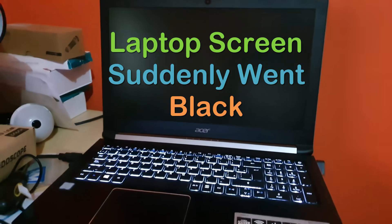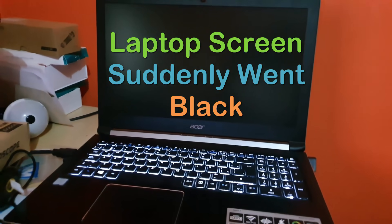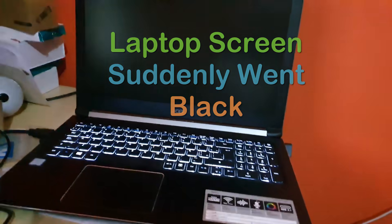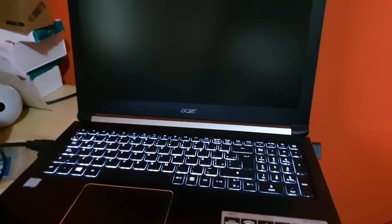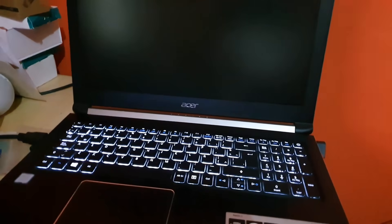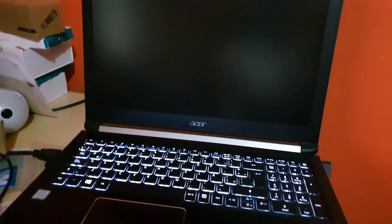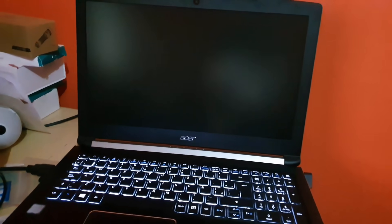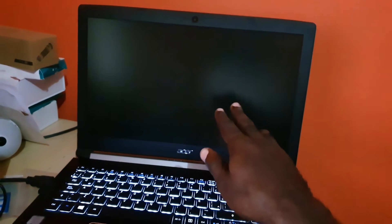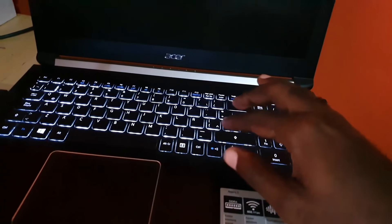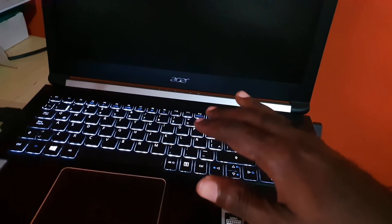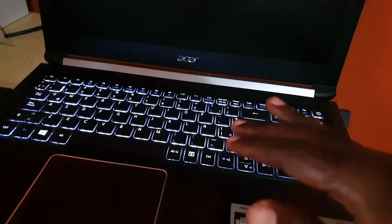This was the situation I was facing where my laptop was just like this. I was just online browsing and then all of a sudden the display went black. Now I know it was still on because